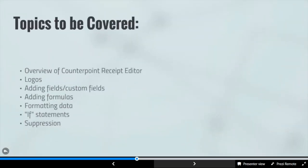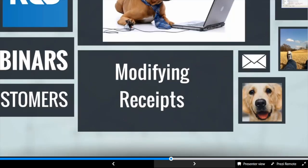We're going to be talking about modifying receipts. These are the specific topics we'll cover: an overview of the Counterpoint receipt editor — all tools within Counterpoint that you can use to customize your receipts, nothing extra to purchase. We'll cover adding logos, adding fields including custom fields, adding formulas, formatting data, if statements, and suppression.